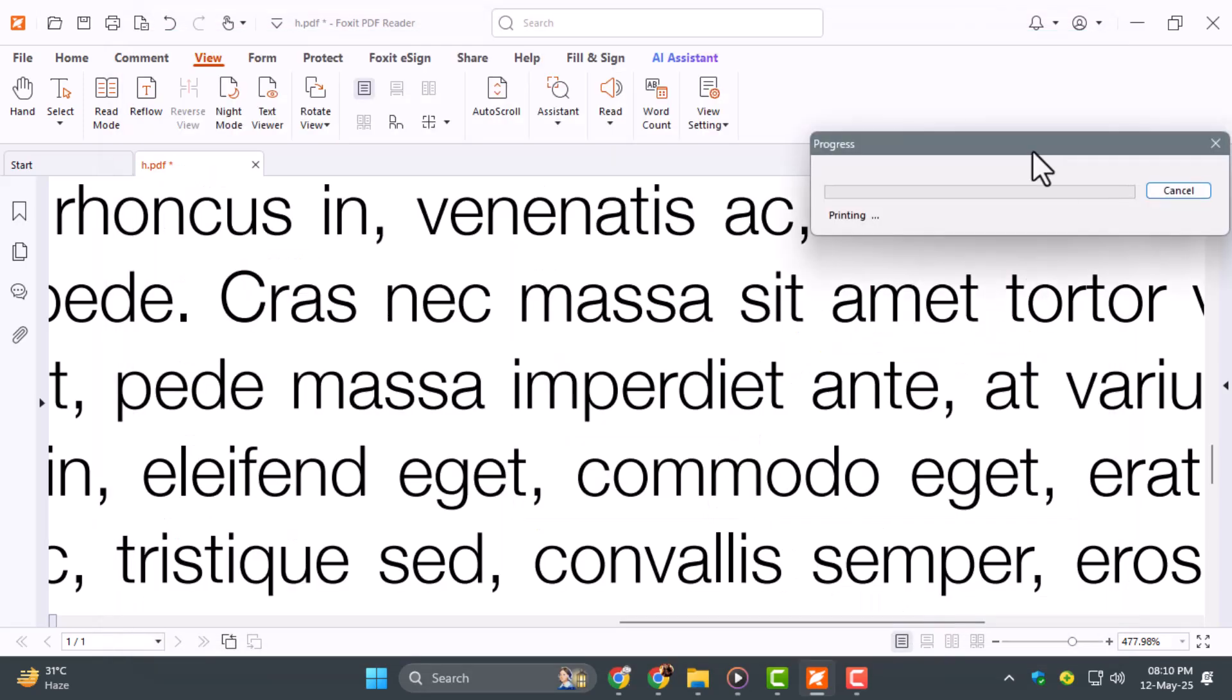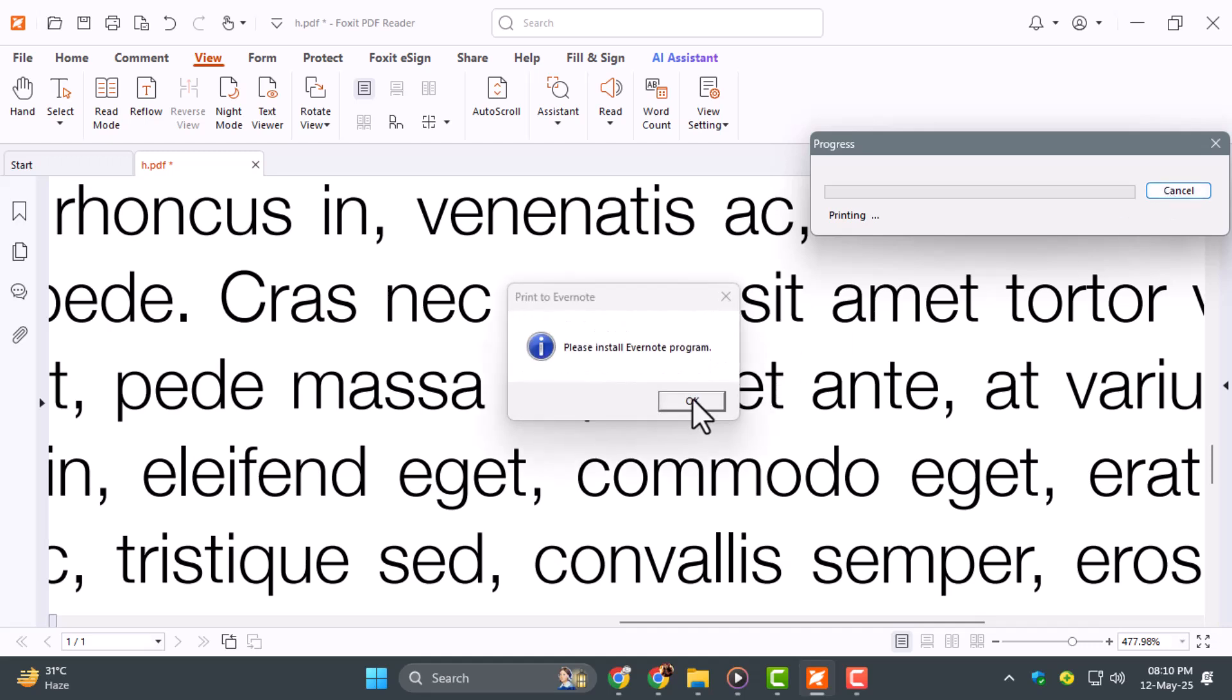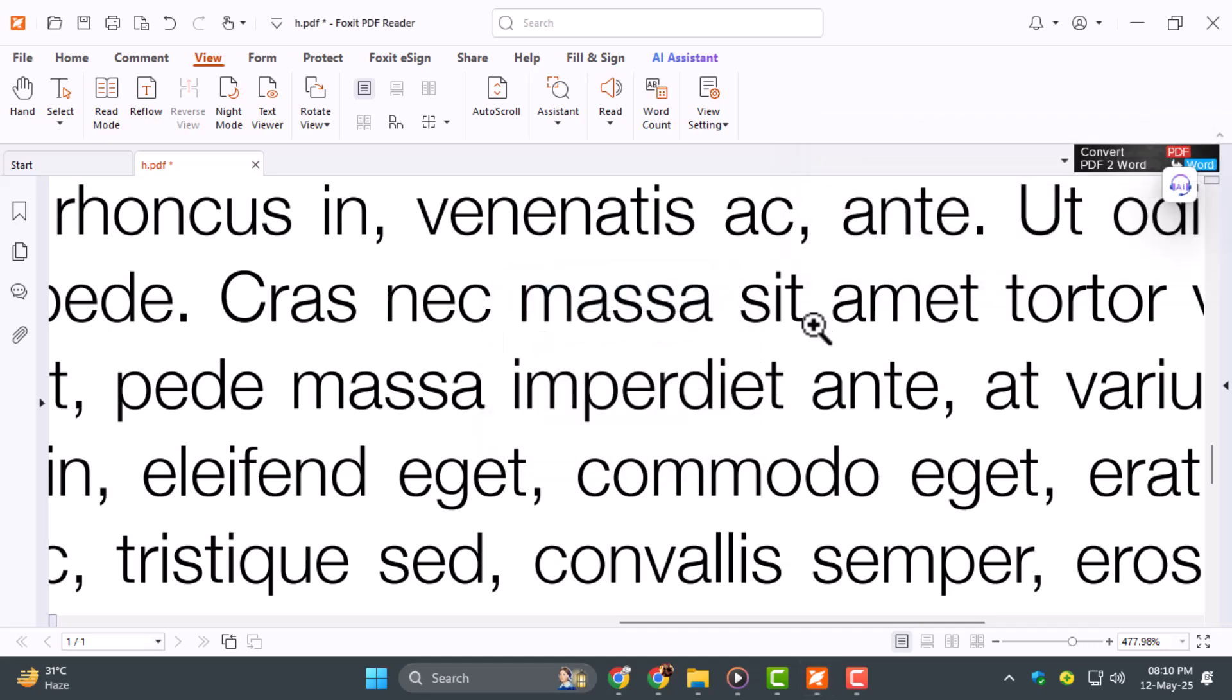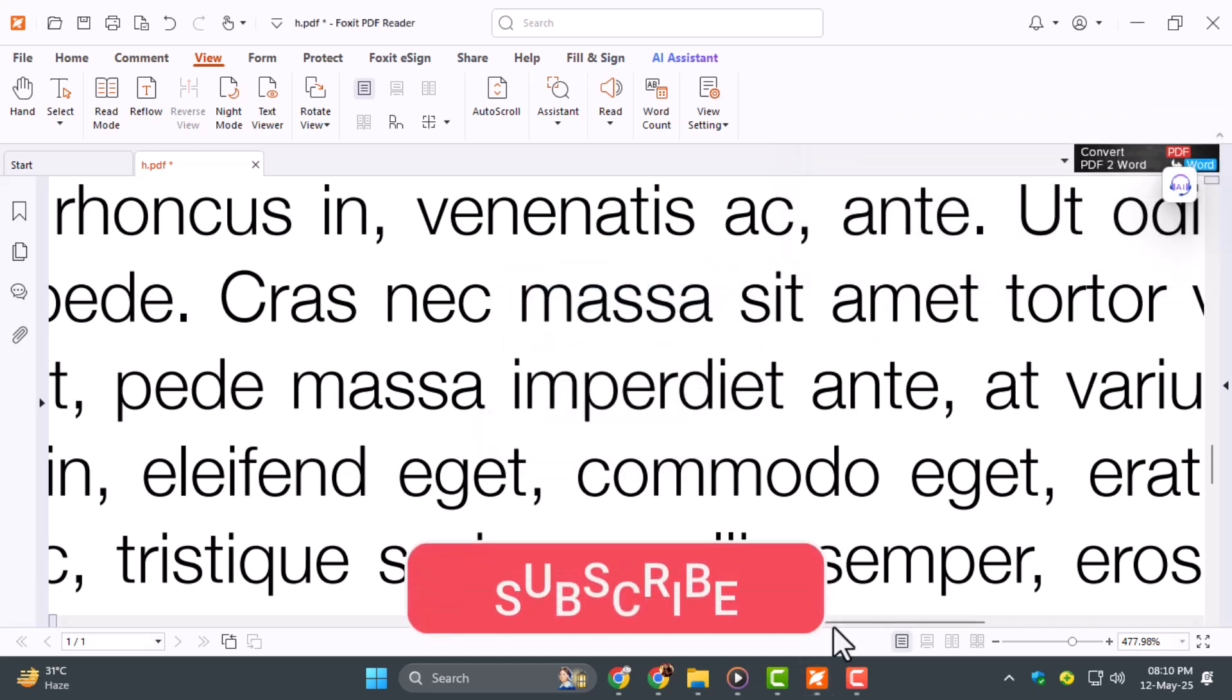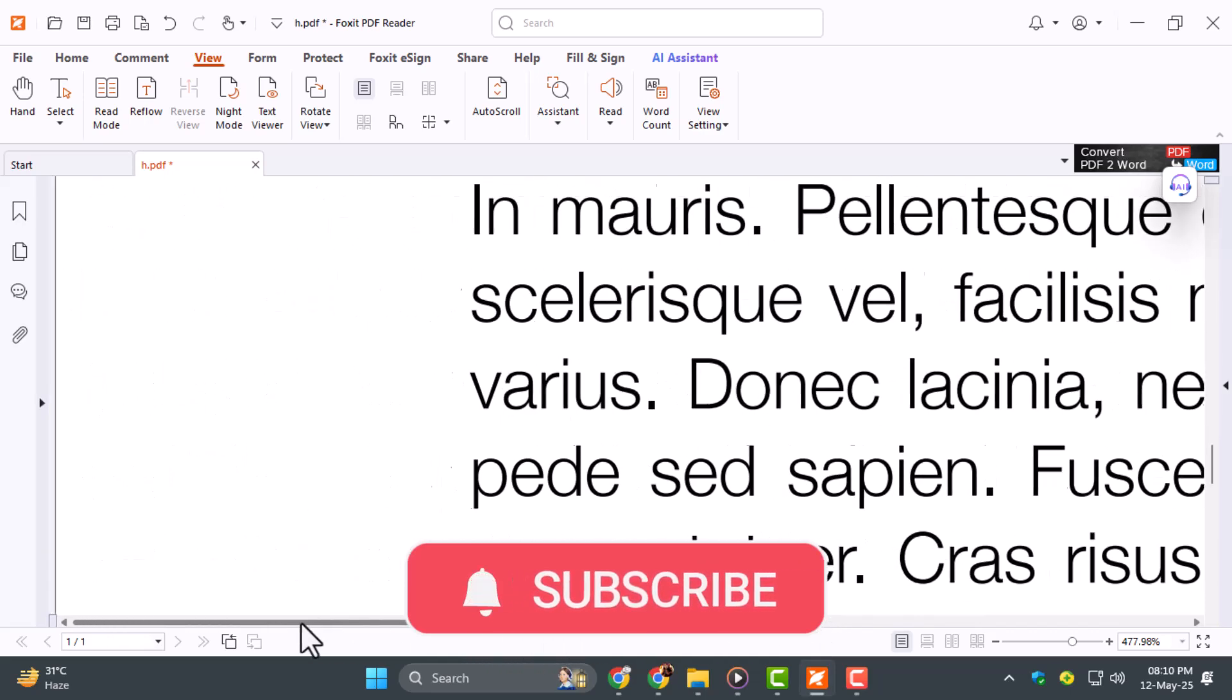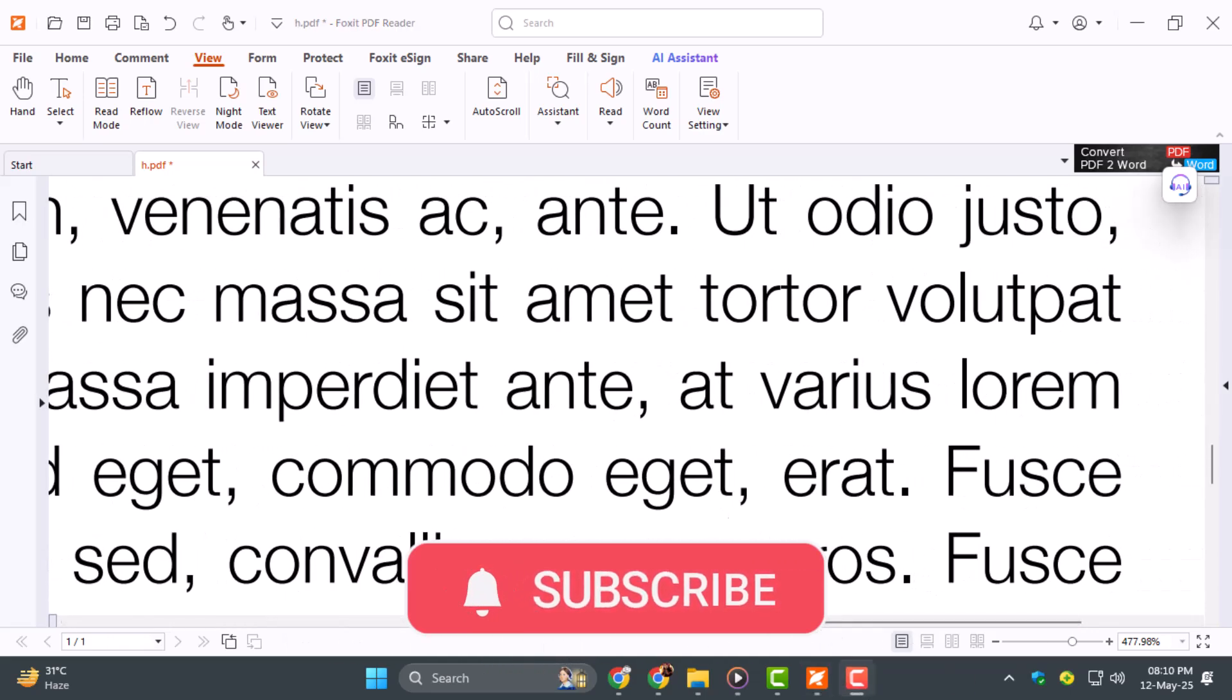We've covered signatures, forms, editing tools, and smart printing techniques. If you found this video helpful, don't forget to like, share, and subscribe. See you in the next one.